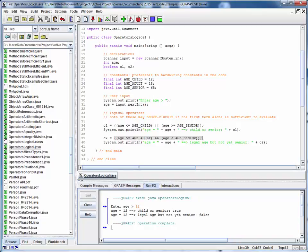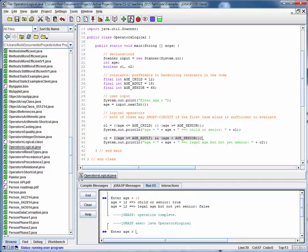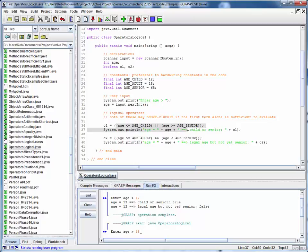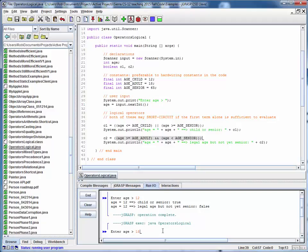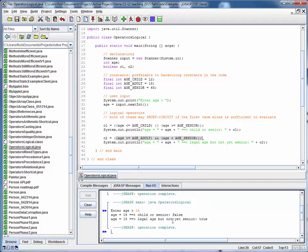Let's run it again for another value. Let's pick 18. Now, what we're expecting is that this first one should be false, this condition will be true, this condition will be true, so this entire condition will be true, so we're expecting a false-true result, which is what we get.